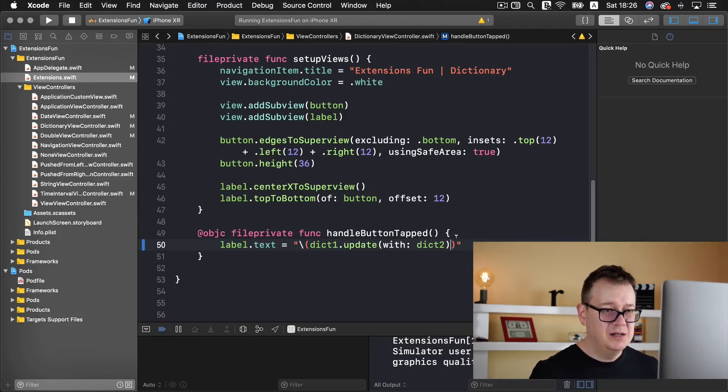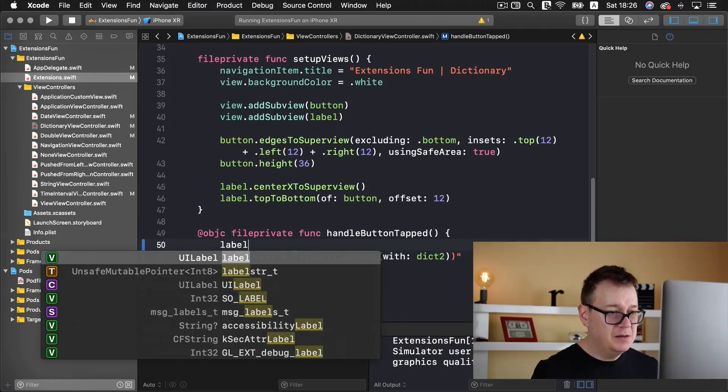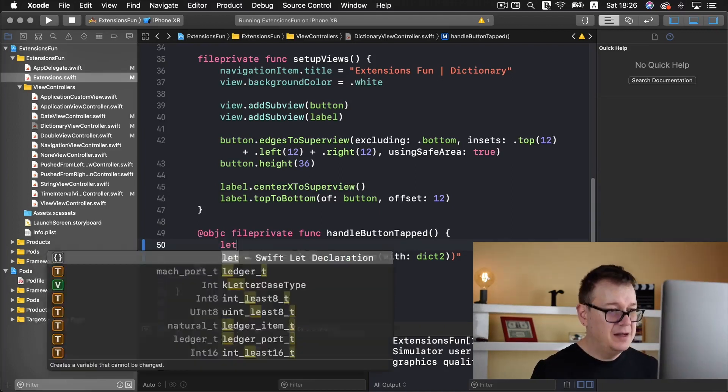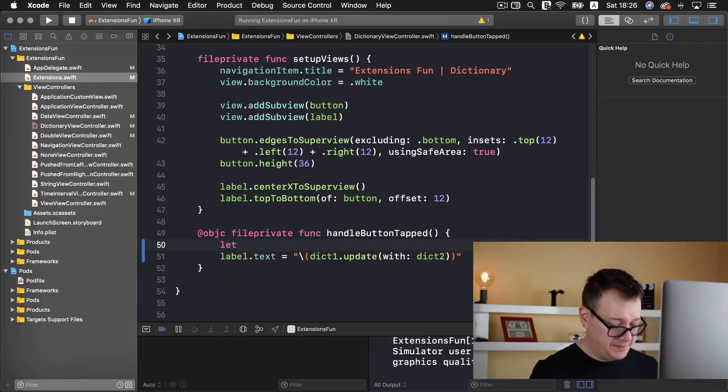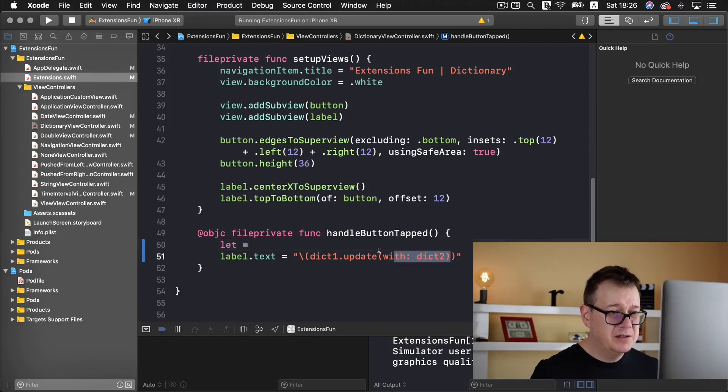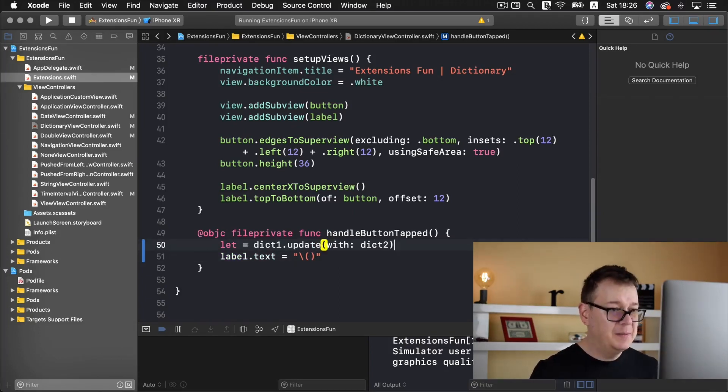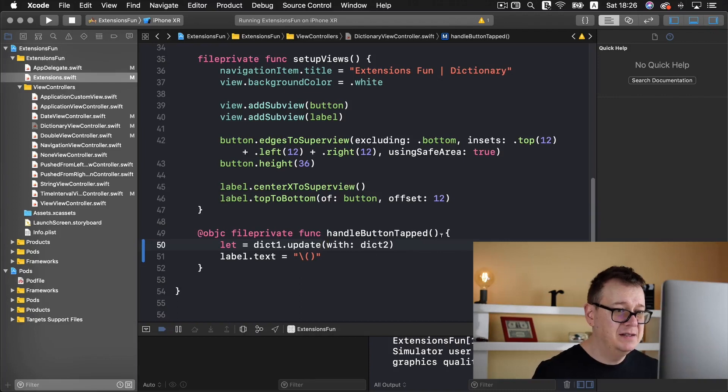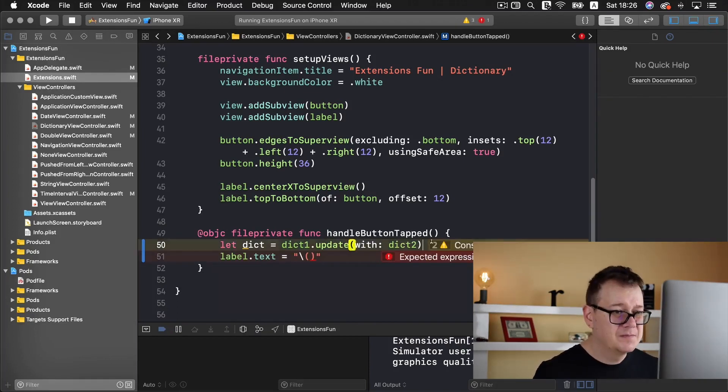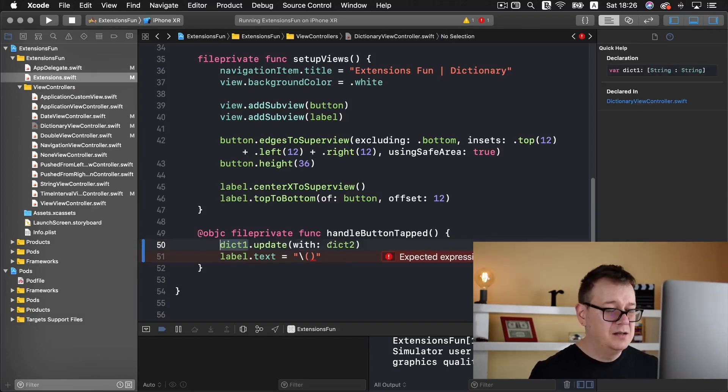So let me just create label let equals to and we are just going to copy this out and paste it in there.